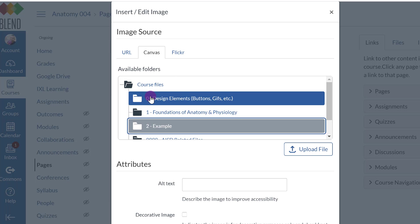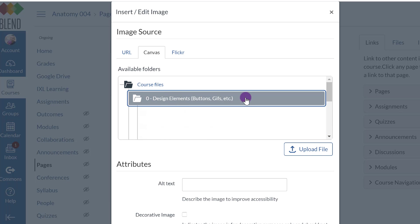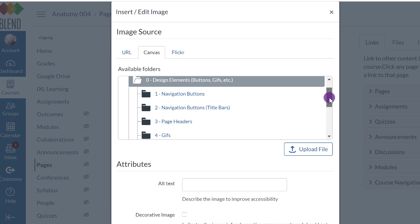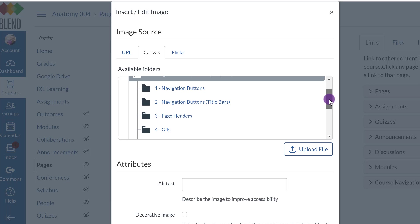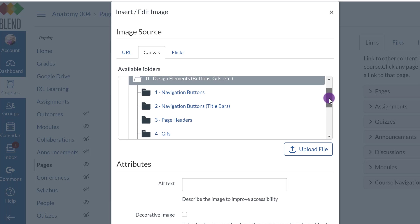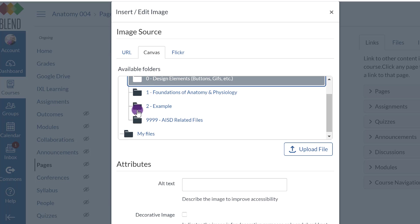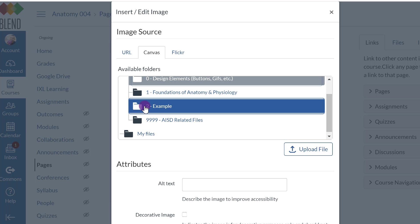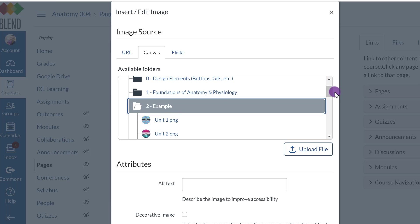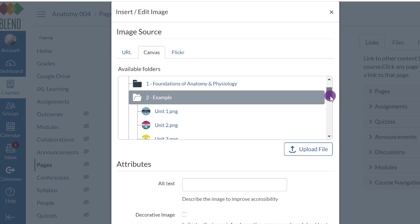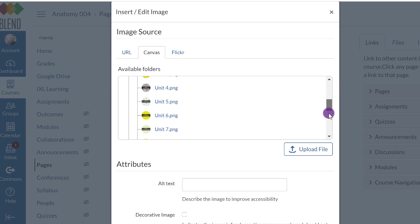So for example, if I clicked on this, here is a folder with additional folders of other things that I've created to make it easier for me to find. But for the purpose of this video, I created example number two, and here are the buttons that I just uploaded.